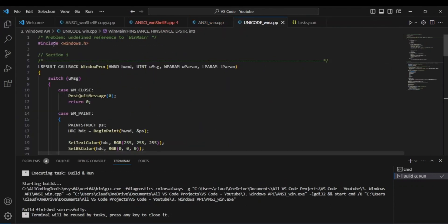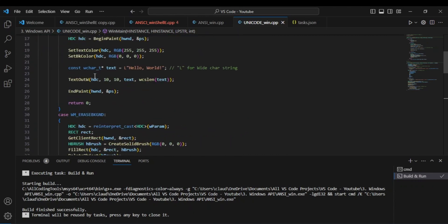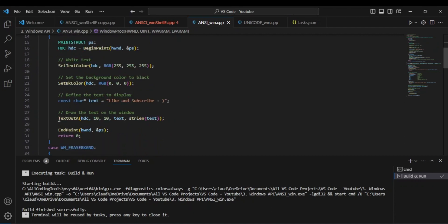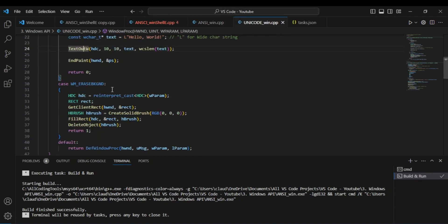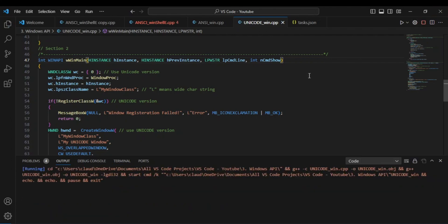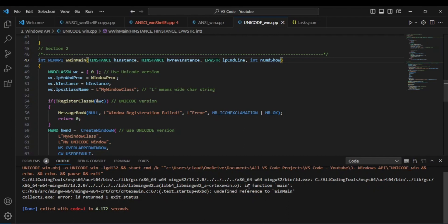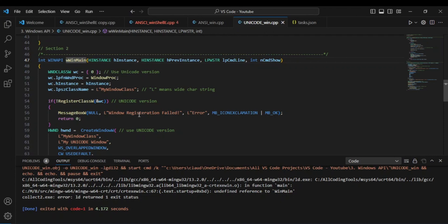This one is going to be mostly the same but with some minor changes. Because we're using wide character strings, instead of using TextOut — which in the ANSI version is TextOutA — we see TextOutW here. This is using wide character strings. Also it should be wWinMain to suggest it's using wide character strings, and instead of lpstr it should be lpwstr.